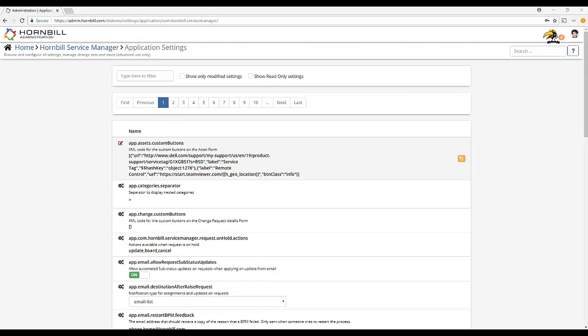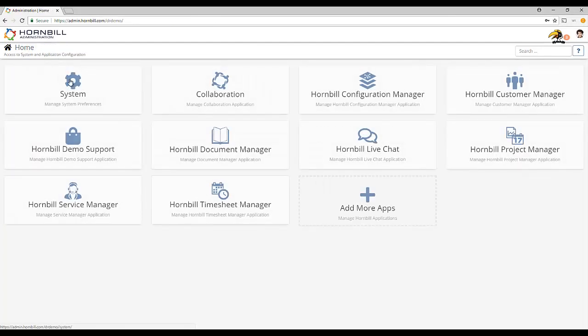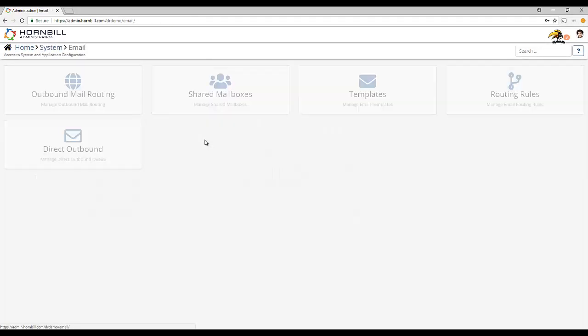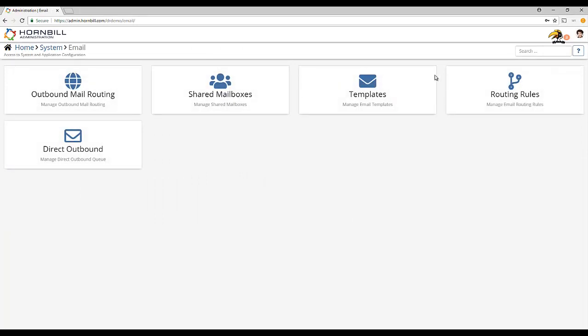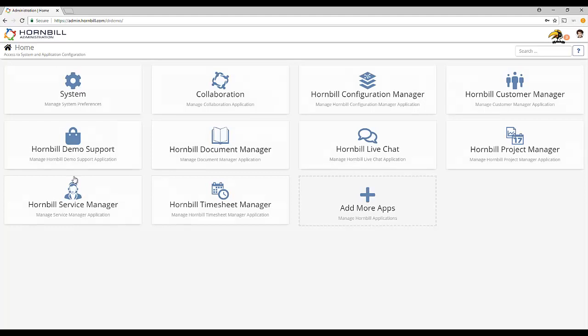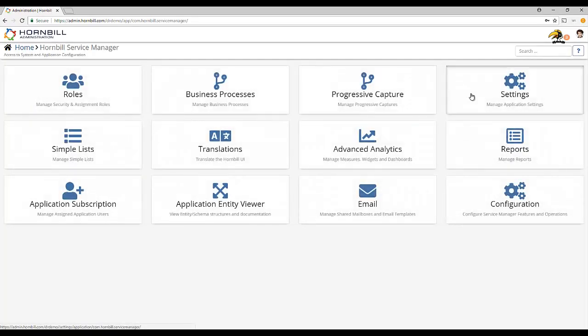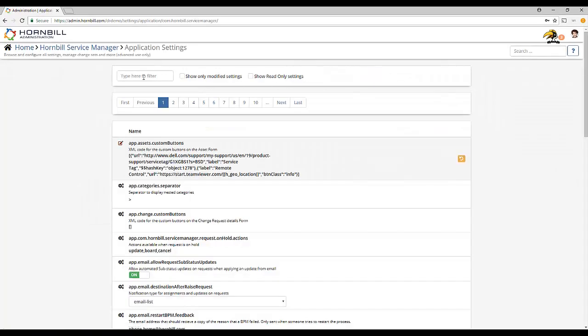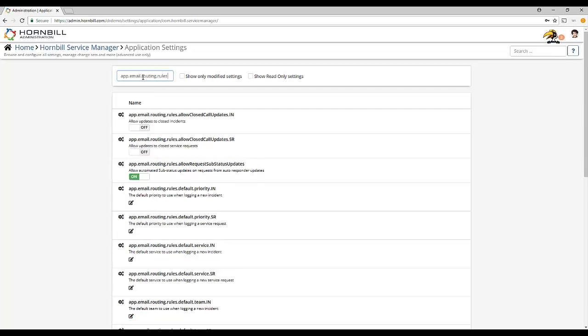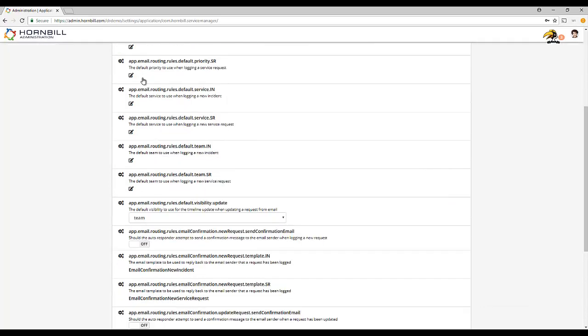First, let's take a look at the email auto routing preferences. Naturally, this will only be relevant to you if you're using the email auto routing capability to automatically log or update requests from email. Using the filter located at the top left of the application settings list, you can type the following string: app.email.routing.rules and this will return all the settings that are concerned with email auto routing.